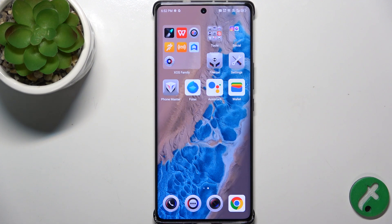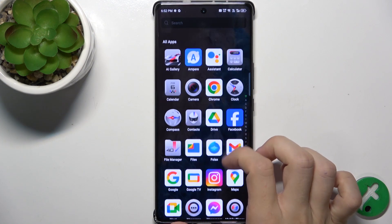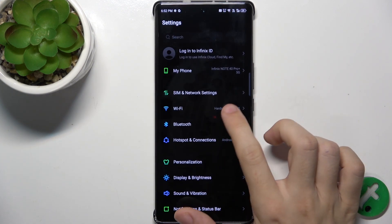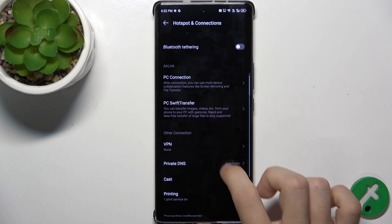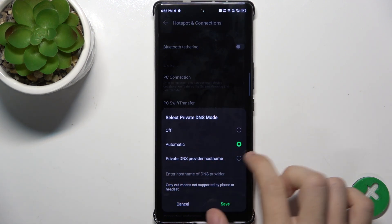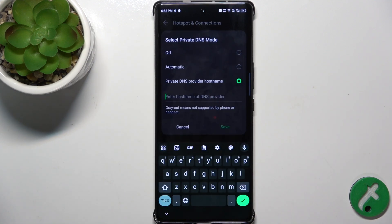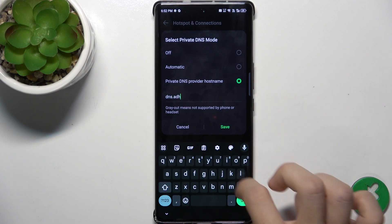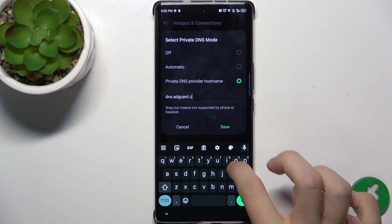To get rid of ads across all of the apps on your phone, go to Settings, then go to Hotspot and connections, Private DNS, Private DNS provider hostname, and now enter dns.adgar.com.